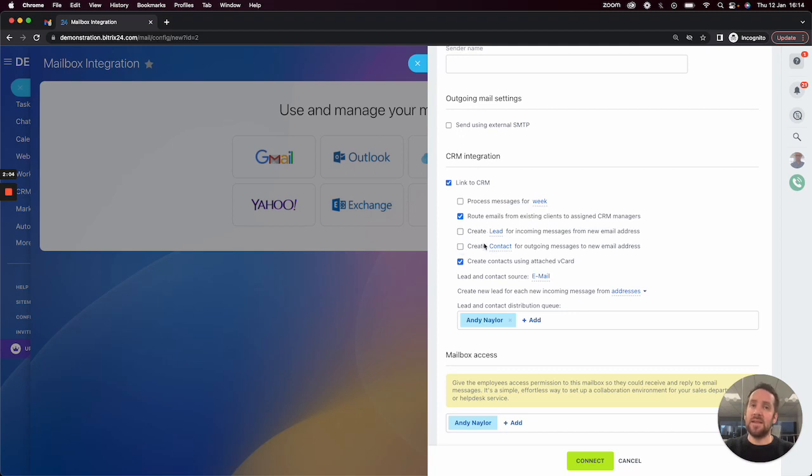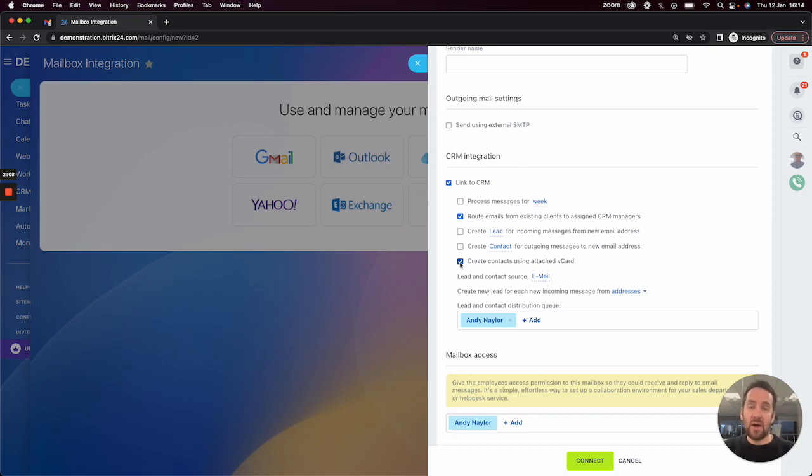I'll deselect these in this case. We can also create contacts using attached vCards to emails as well.